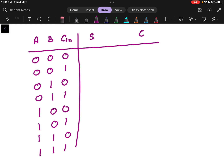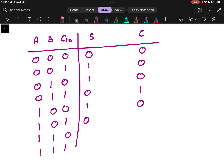For 0 0 0: Sum is 0, Carry is 0. For 0 0 1: Sum is 1, Carry is 0. For 0 1 0: Sum is 1, Carry is 0. For 0 1 1: Sum is 0, Carry is 1. For 1 0 0: Sum is 1, Carry is 0. For 1 0 1: Sum is 0, Carry is 1. For 1 1 0: Sum is 0, Carry is 1. For 1 1 1: Sum is 1, Carry is 1.